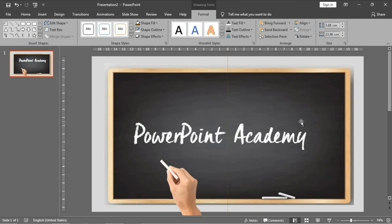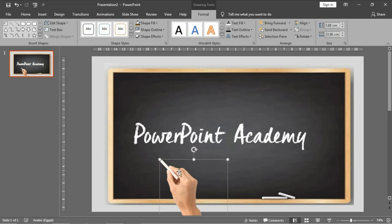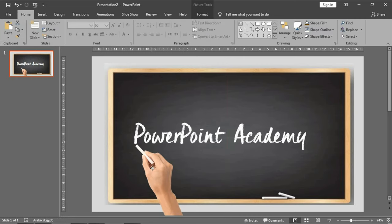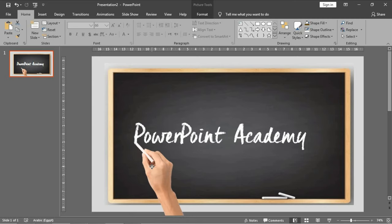And put the hand on the start of the first letter of PowerPoint, which is the P.